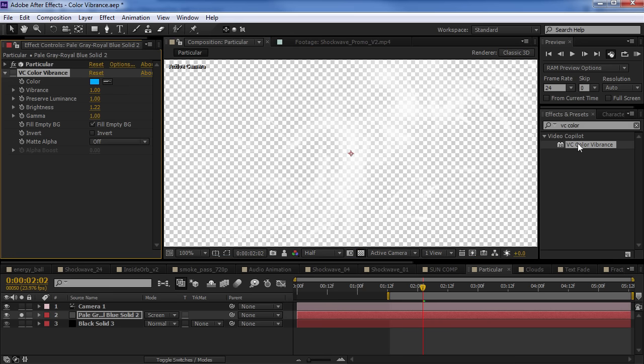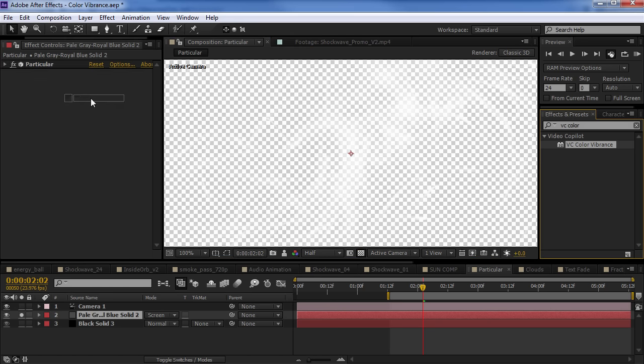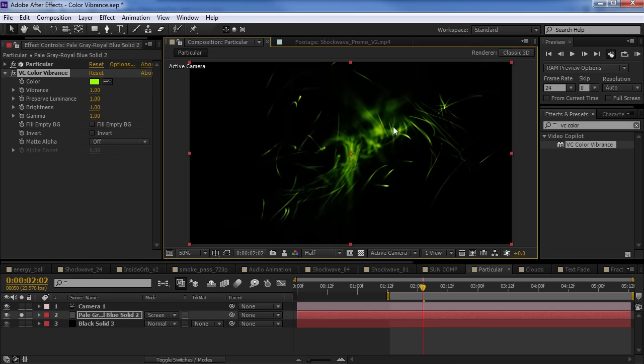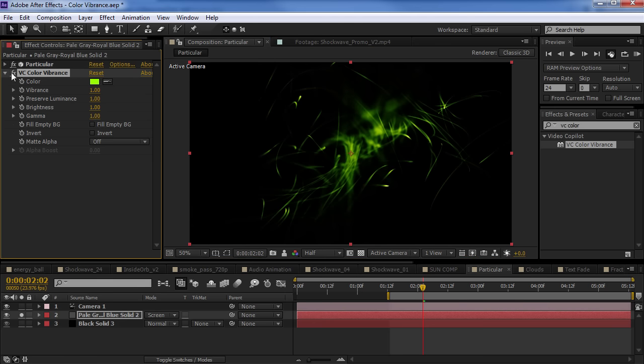So, when we apply the color vibrance effect, turn the background off, the image might appear to get a little bit darker. So, what you want to do is fill the empty background.